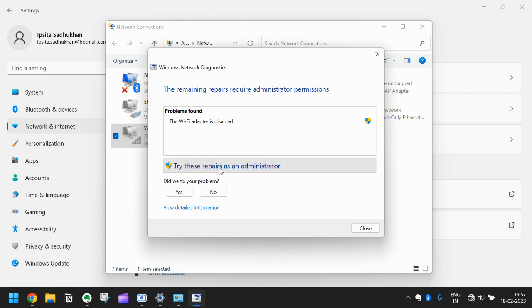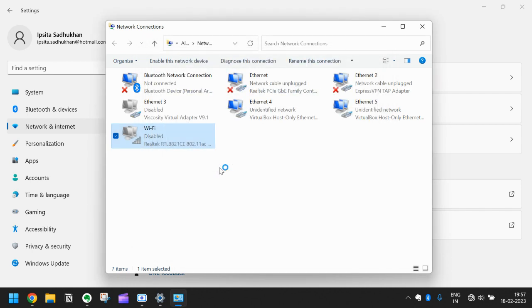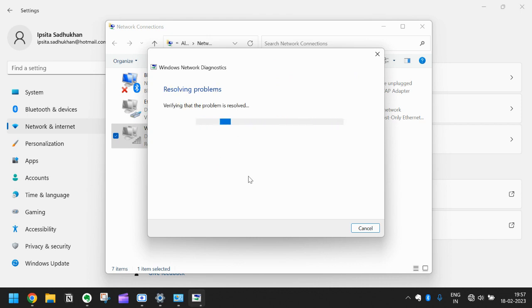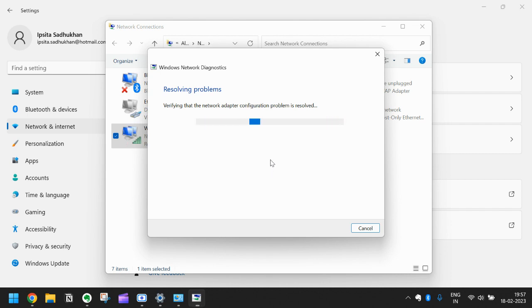As soon as you click this it will detect the problem and it will resolve the problem. So just wait for some time, it will resolve this problem for you.